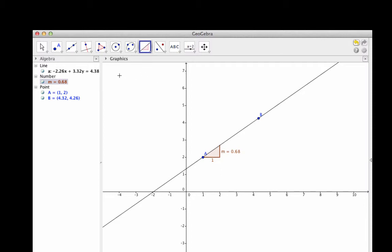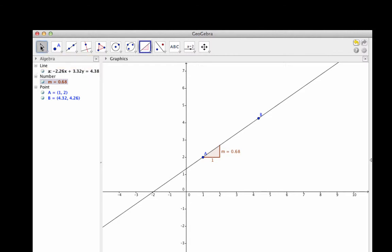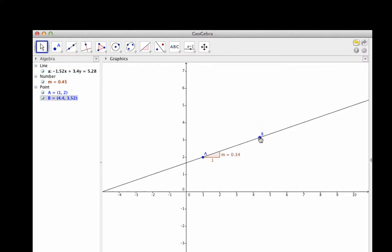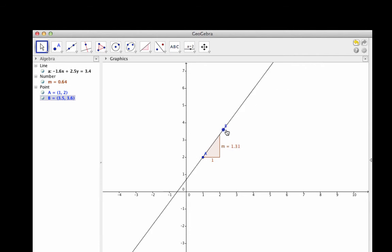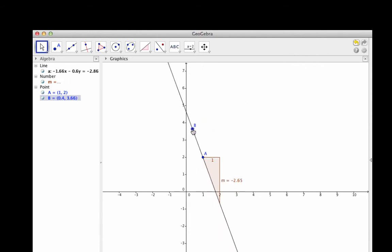Since GeoGebra is dynamic, if I go back to the toolbar and select the move tool, then click and drag on one of the points I plotted, the line going through that point moves and its slope changes accordingly.